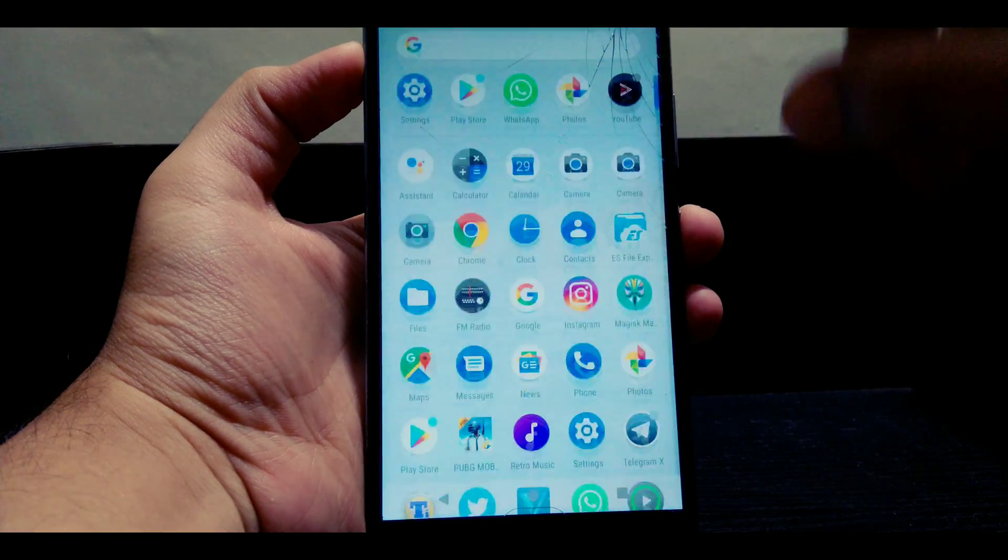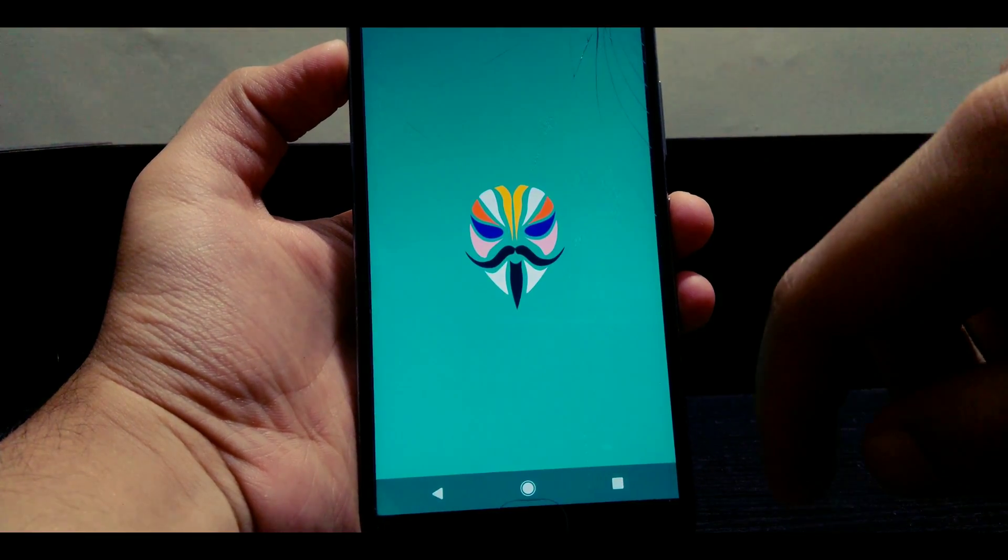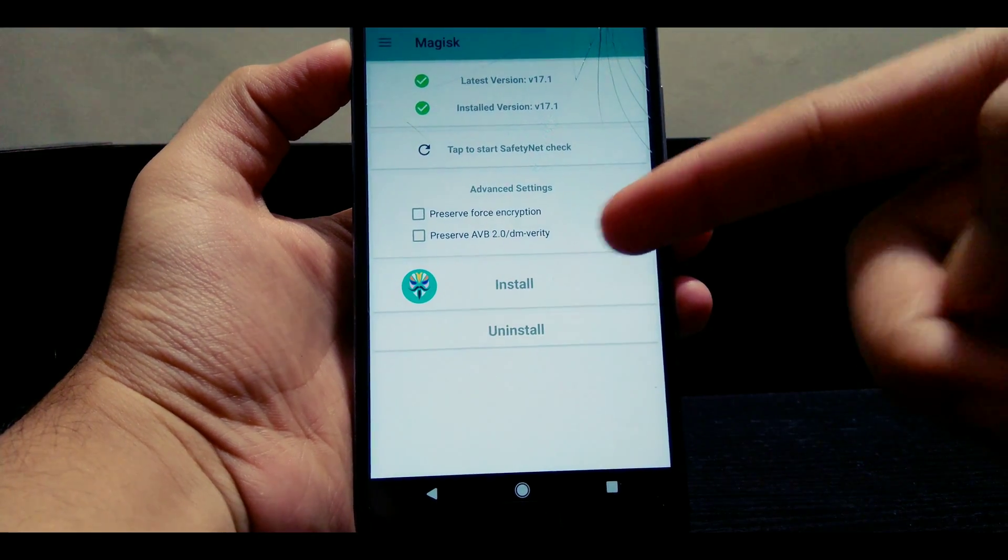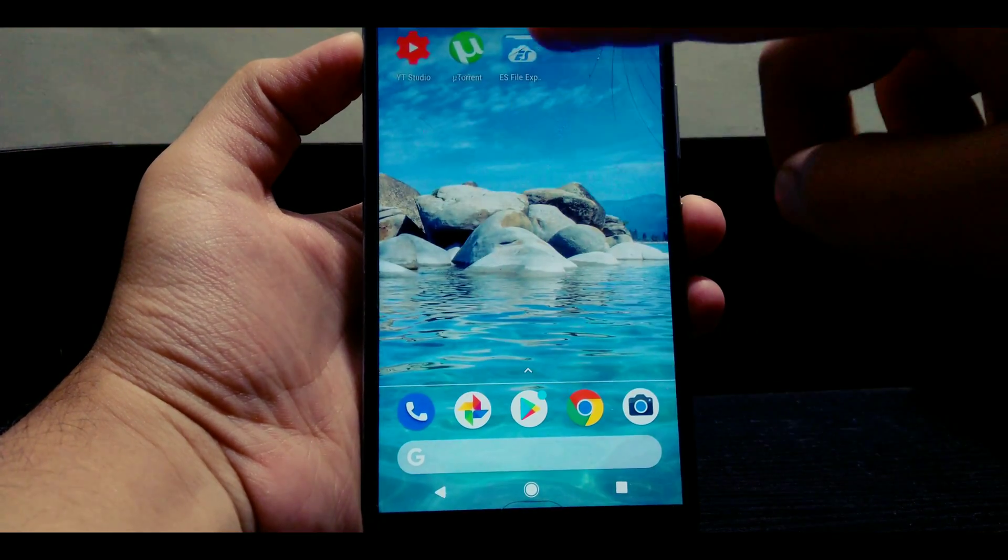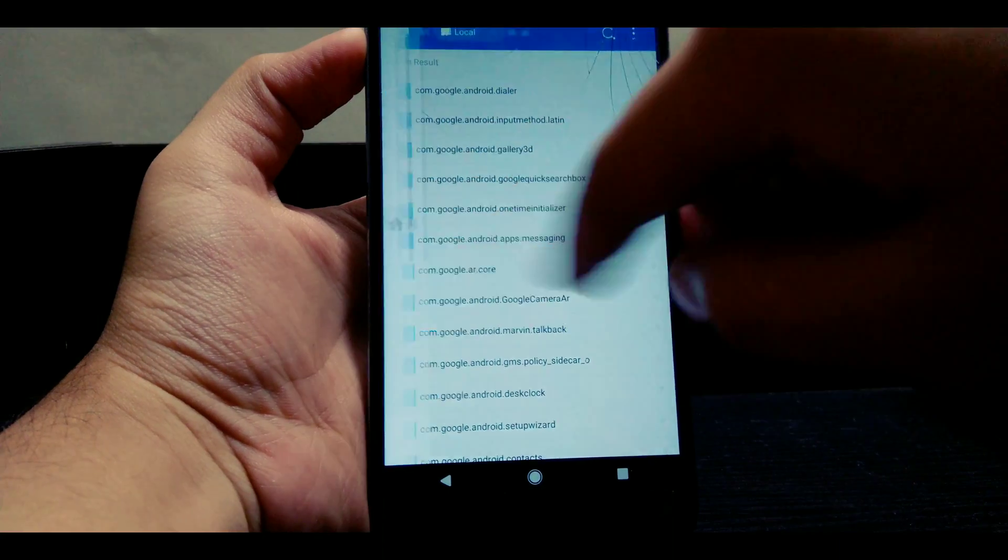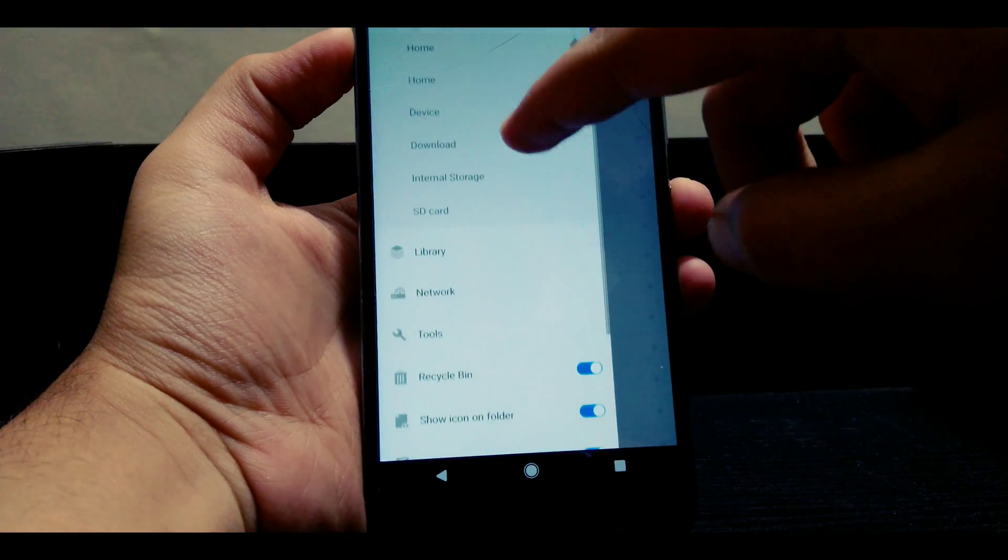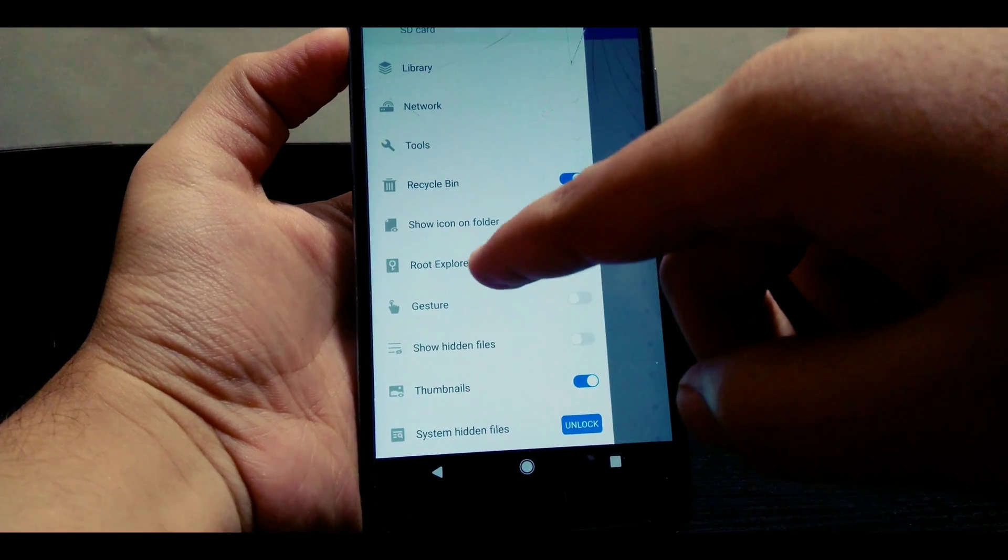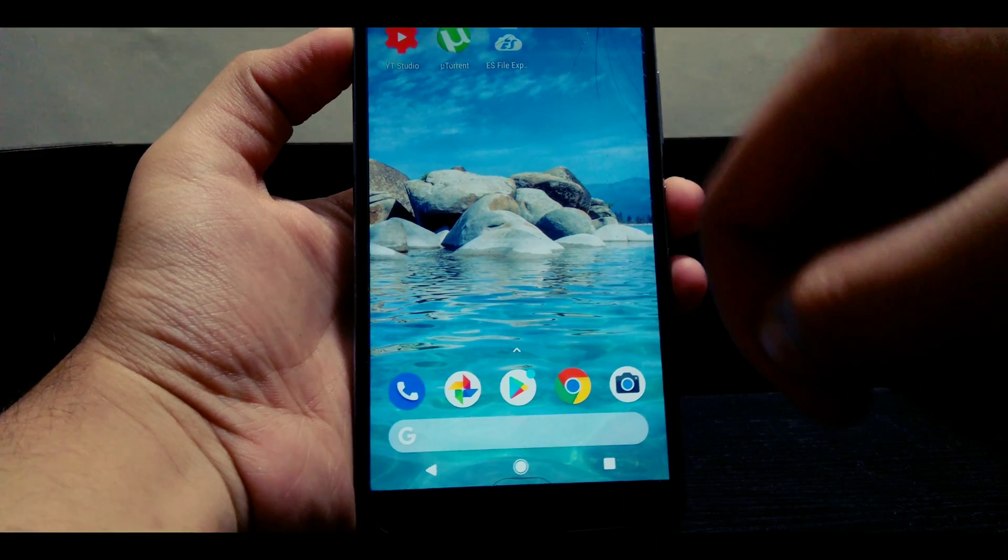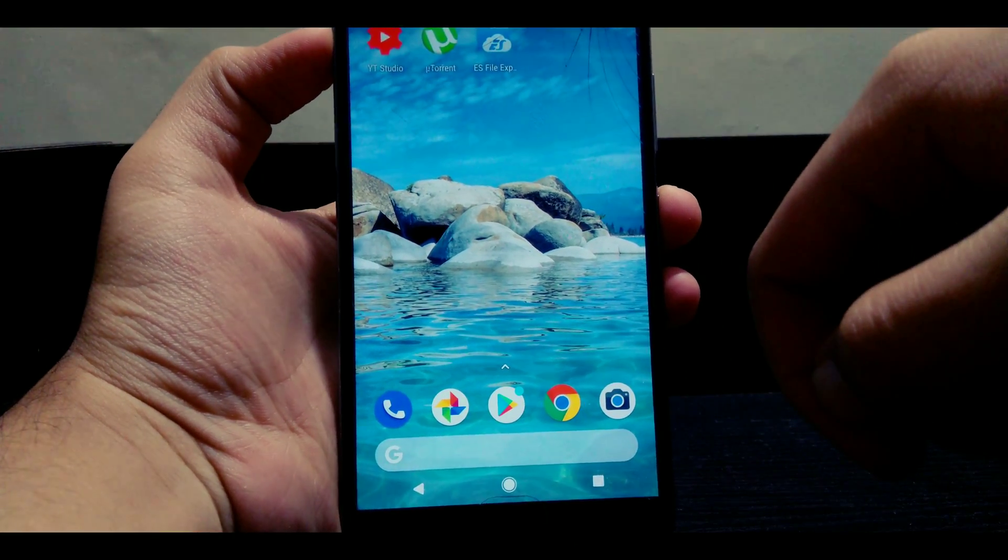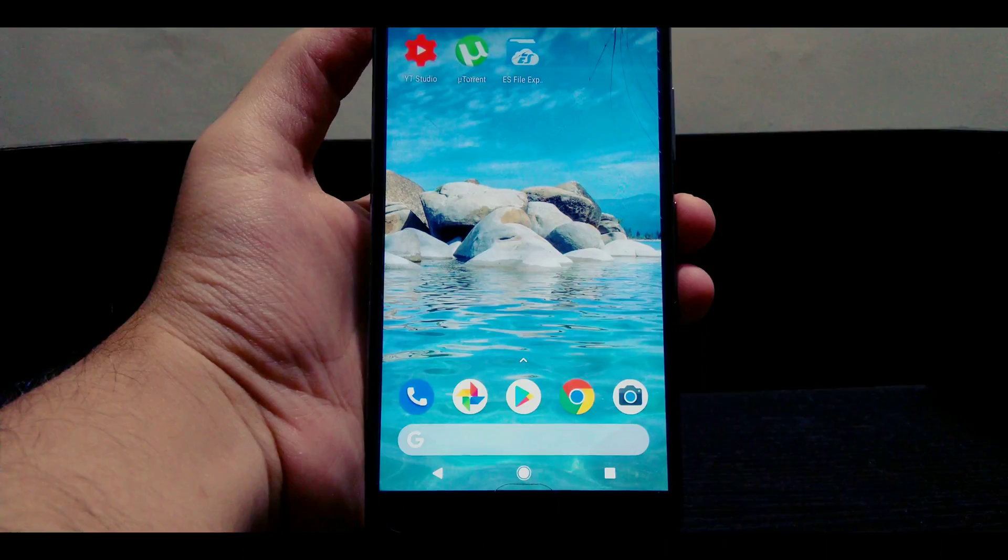One of the most basic and major things that you need to have for this process to work is root access and also a file manager which supports root access and can dig into the root of the device. Once we have all of the following things, let's get started with the process.